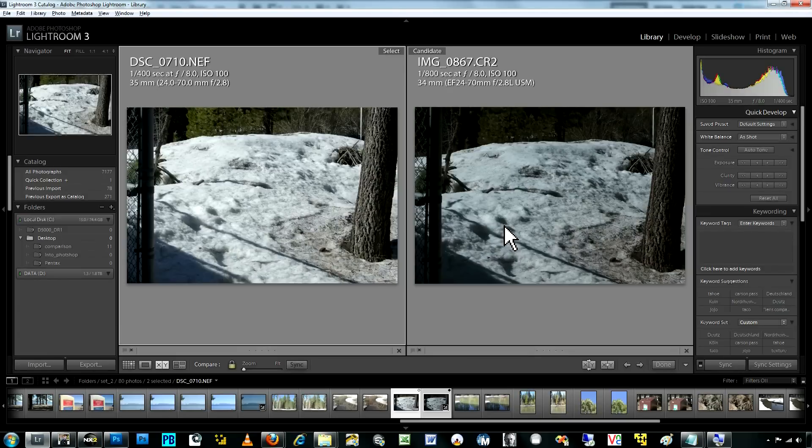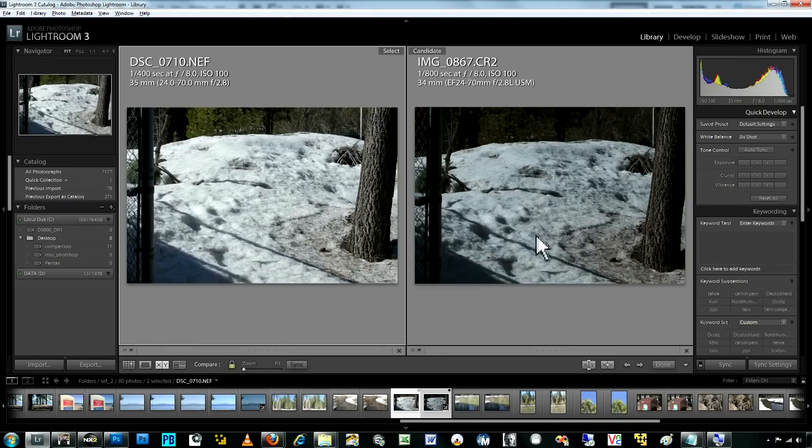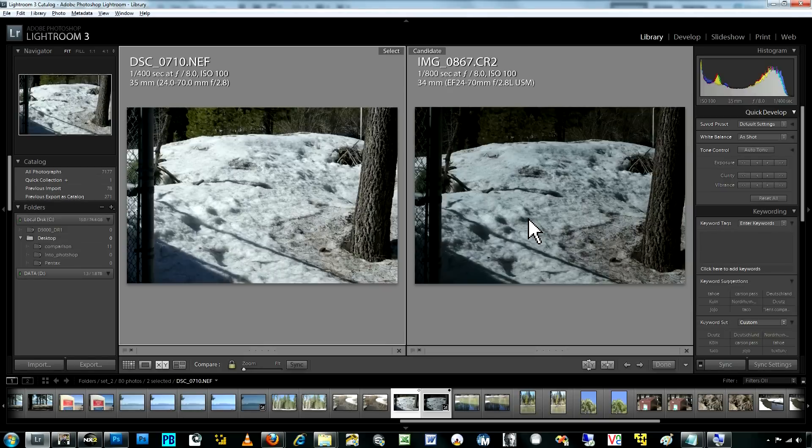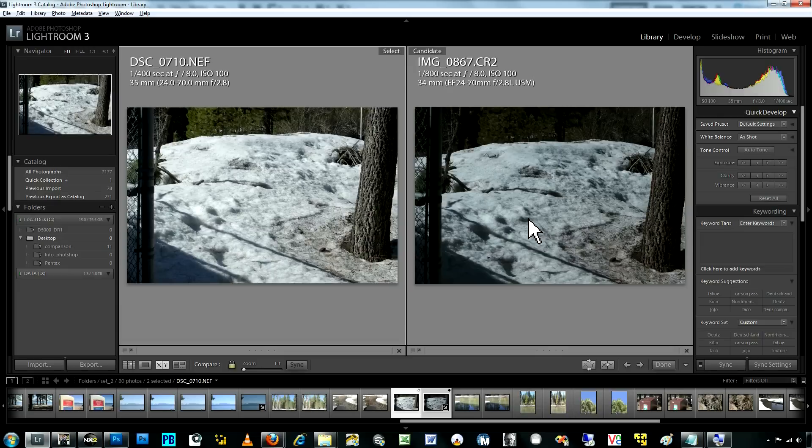Where most cameras are going to underexpose for that because the reflectivity of the white is much higher than the average reflectivity the cameras have been designed to perceive. And so they generally underexpose because they think the scene has more light than it does.